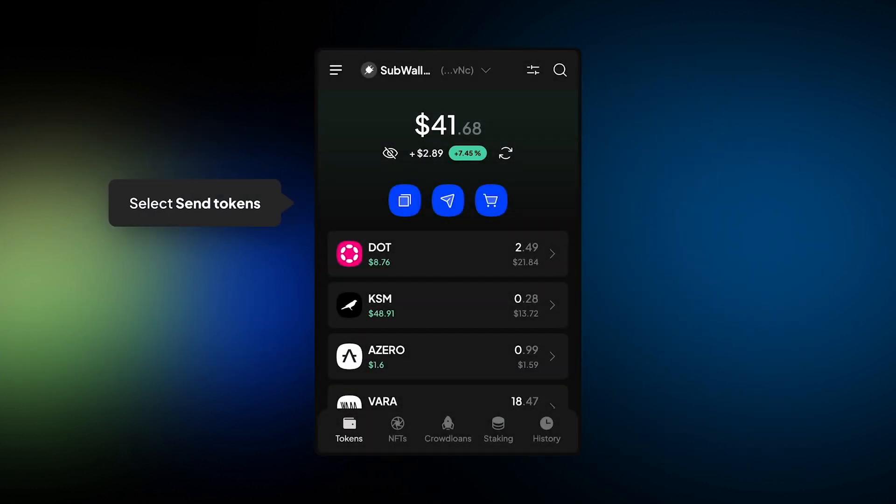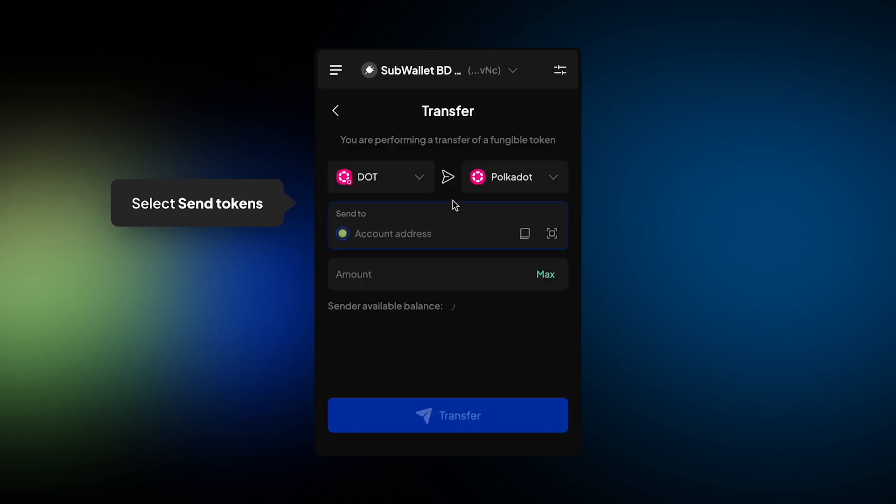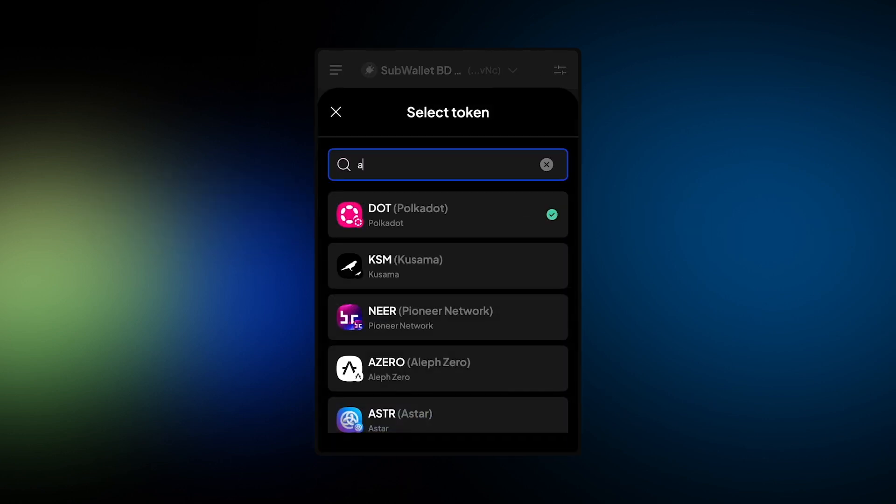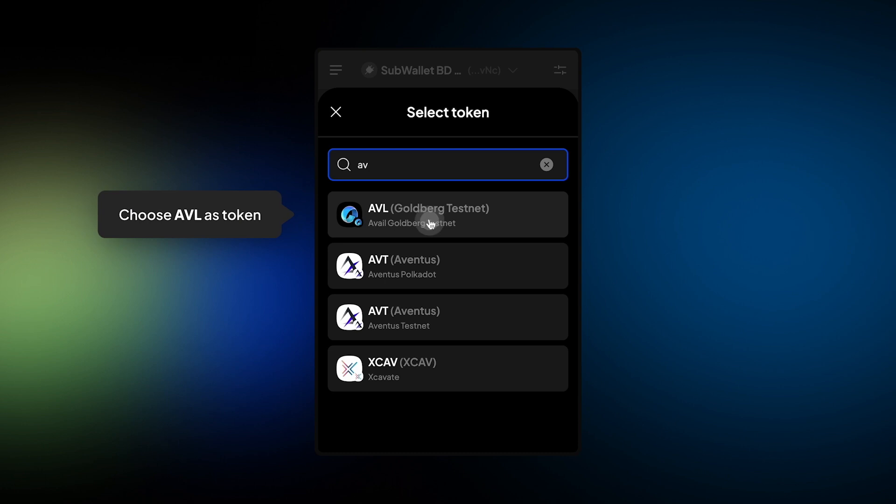From the home page, select Send Token button, choose Avil Token.